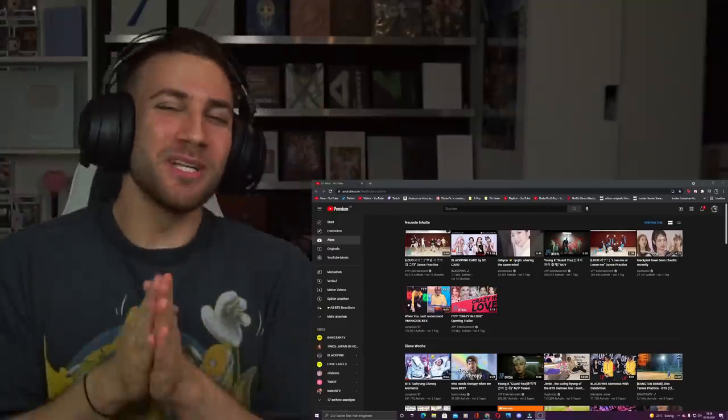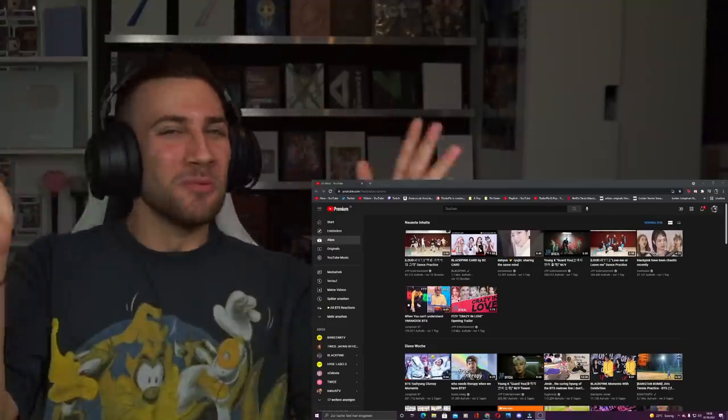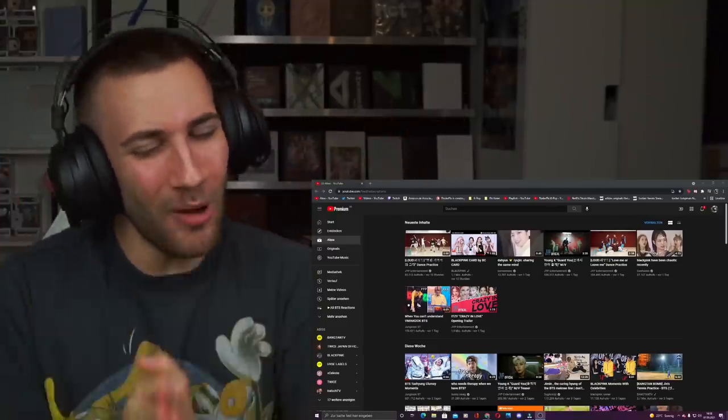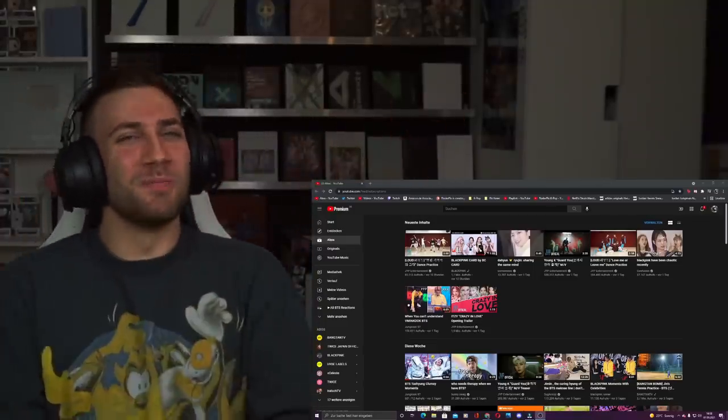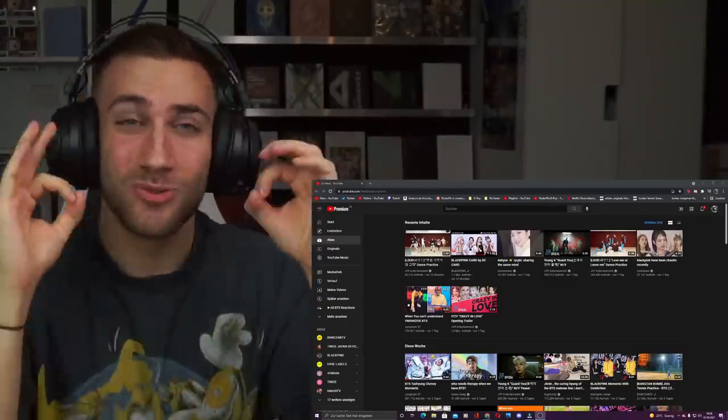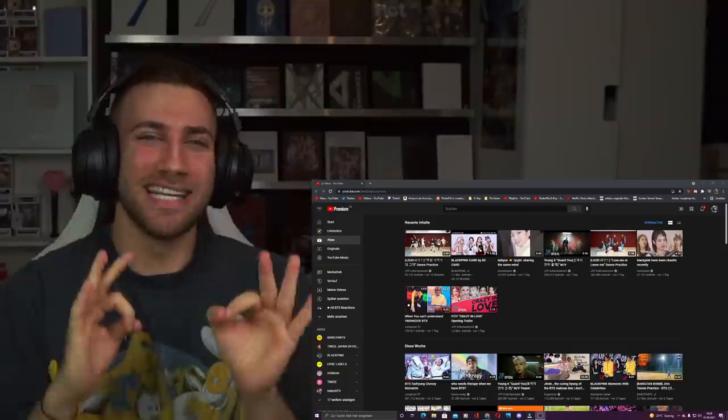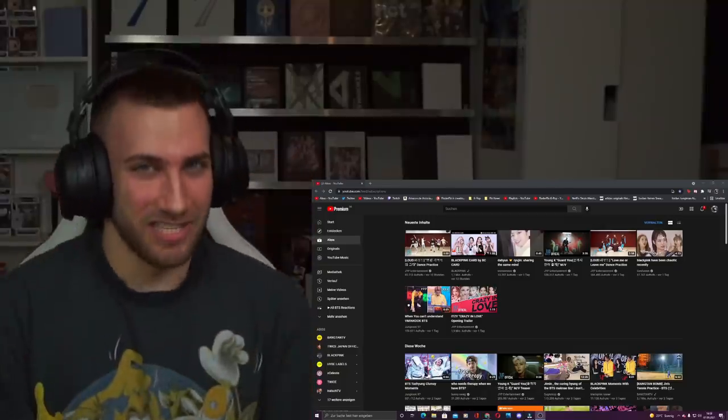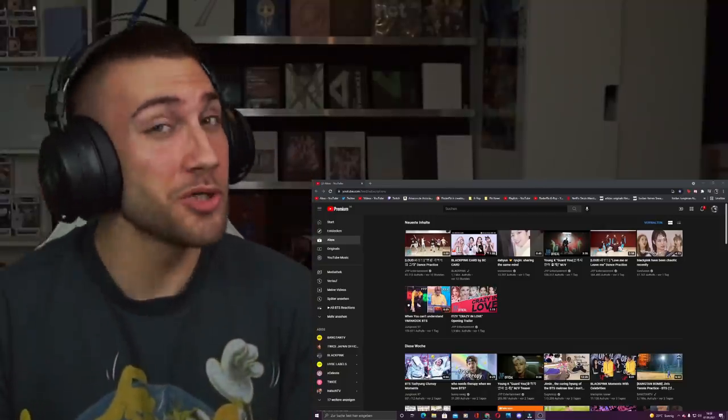What's up guys and welcome back to our brand new video on this beautiful channel with only the most beautiful people watching. I hope you have a fantastic day. Today is a really special day because...